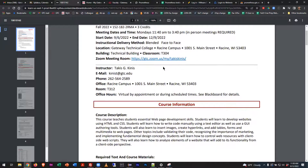The class meets on Mondays from 11:40 to 3:40 PM. That is a pretty long class for the web program. Part of the reason for that is the credit count for the course, and because it's a foundational course, we opt to spend more time in the classroom. Typically, if you take a web course in the program, most often you'll be in the classroom only two hours, and two hours of instruction is online. This normally would be a six-hour class, or two days a week for three hours. Our decision is to run it four hours, one day a week, just to make it easier to be here. We will cover a lot of stuff during that four hours, and I plan to use every minute of it because there's that much material.